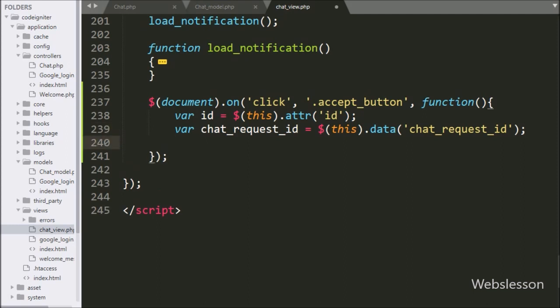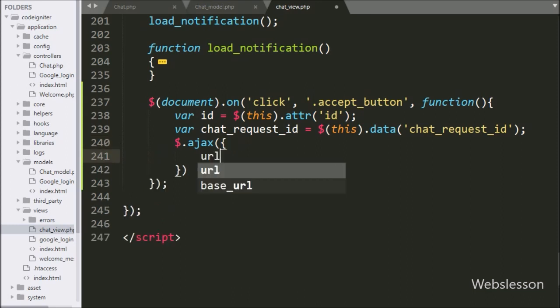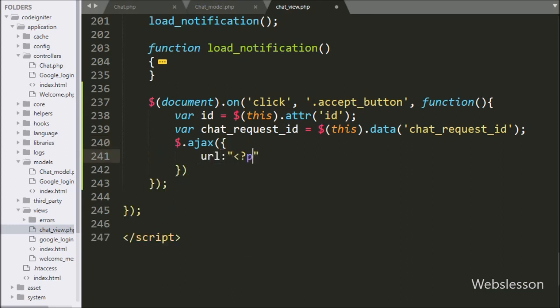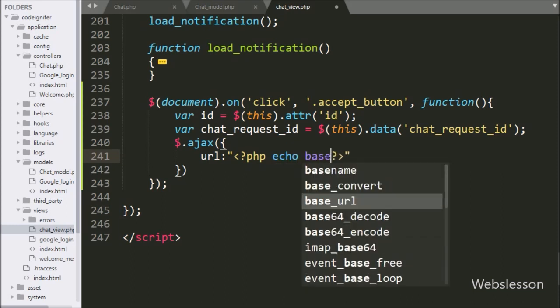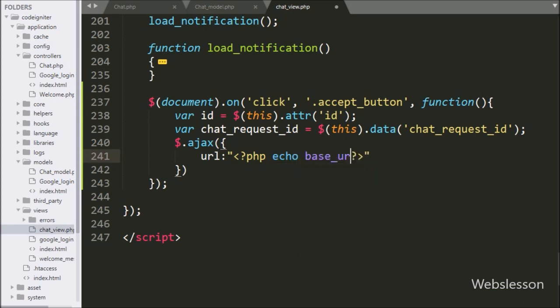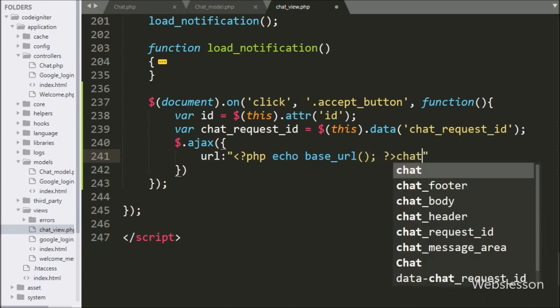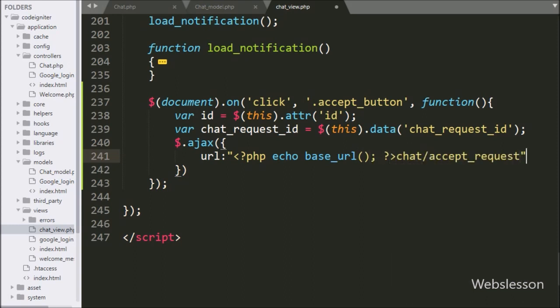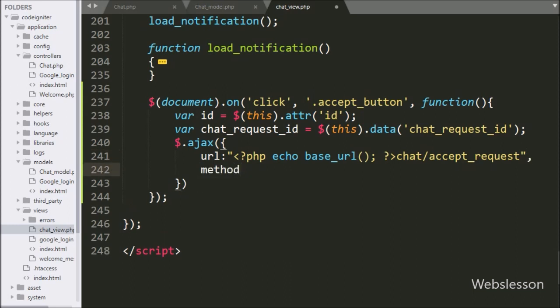Now we have started writing the AJAX request, with the first option URL set to a PHP echo statement with the base_url method, with 'chat' controller slash 'accept_request' — it will send the request to the chat controller's accept_request method. In the second option, we have written 'method' and here we use the POST method for sending form data to the server.